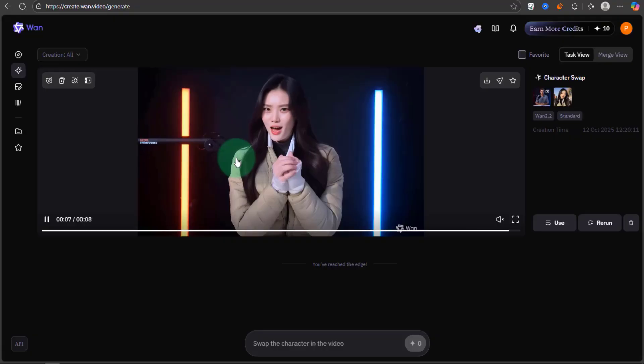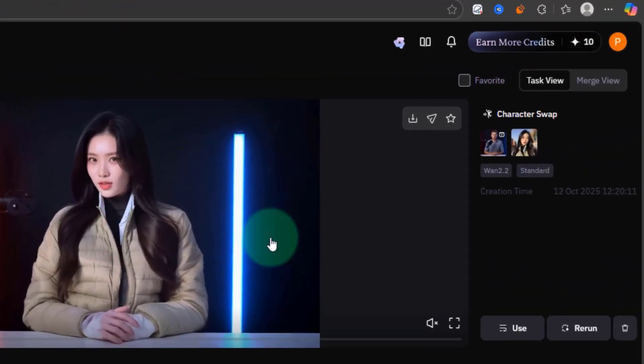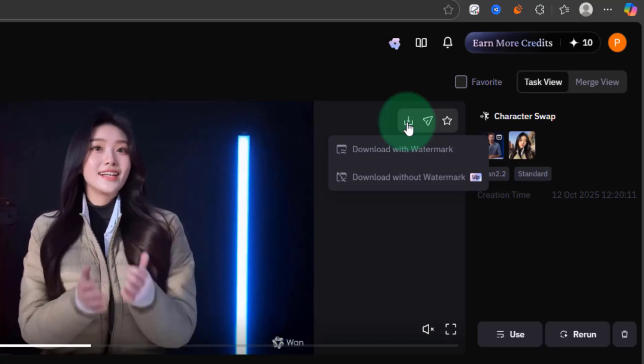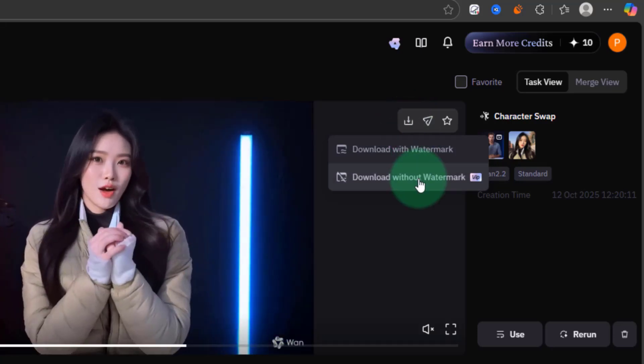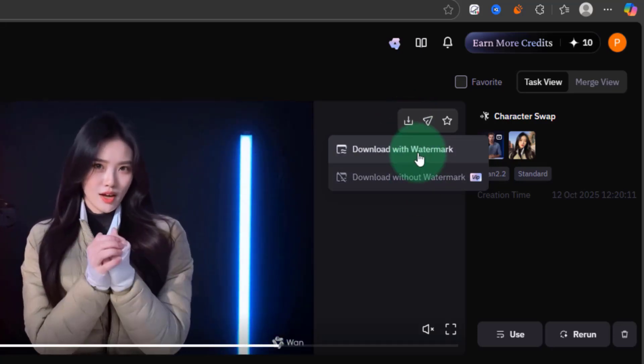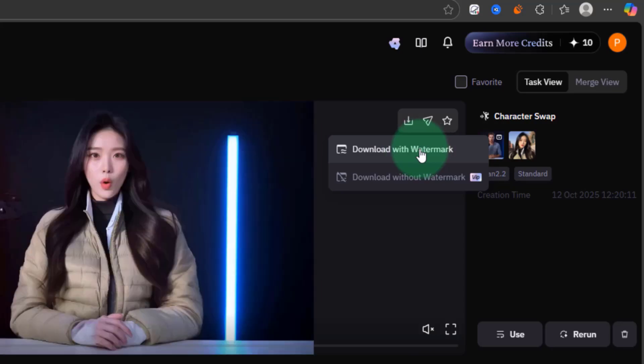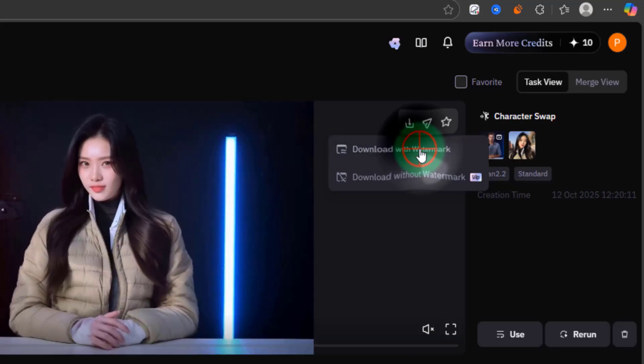After the processing is completed, hover over this Download button, and you will see two options here. As we are free users, simply click on Download with Watermark.